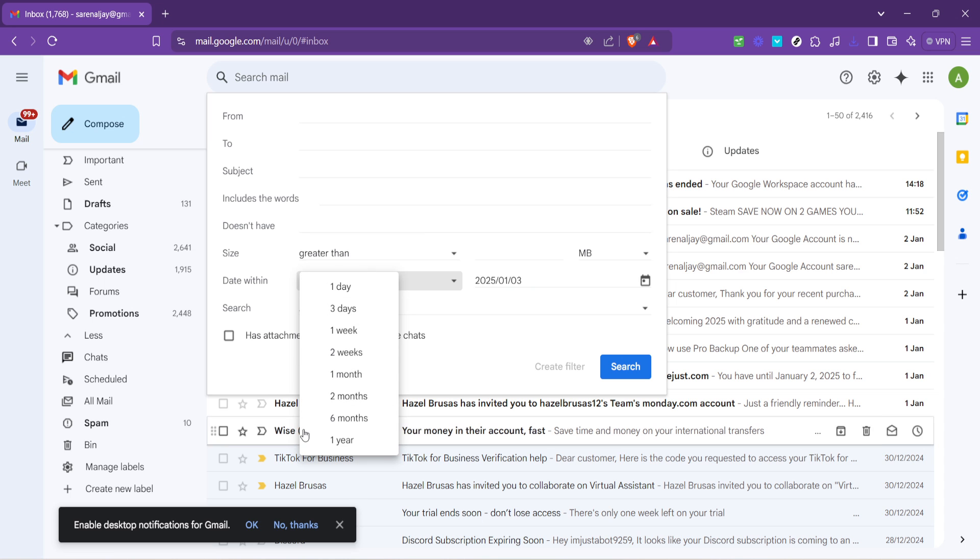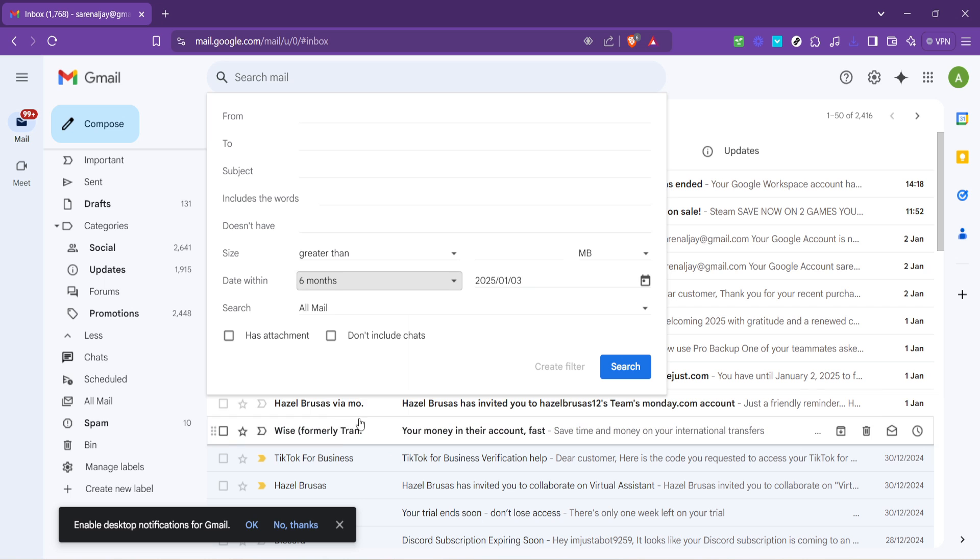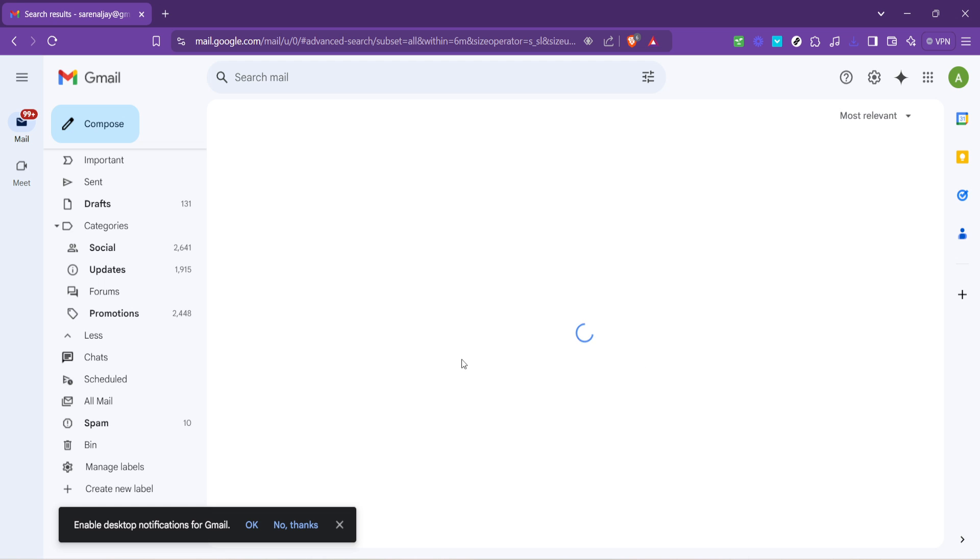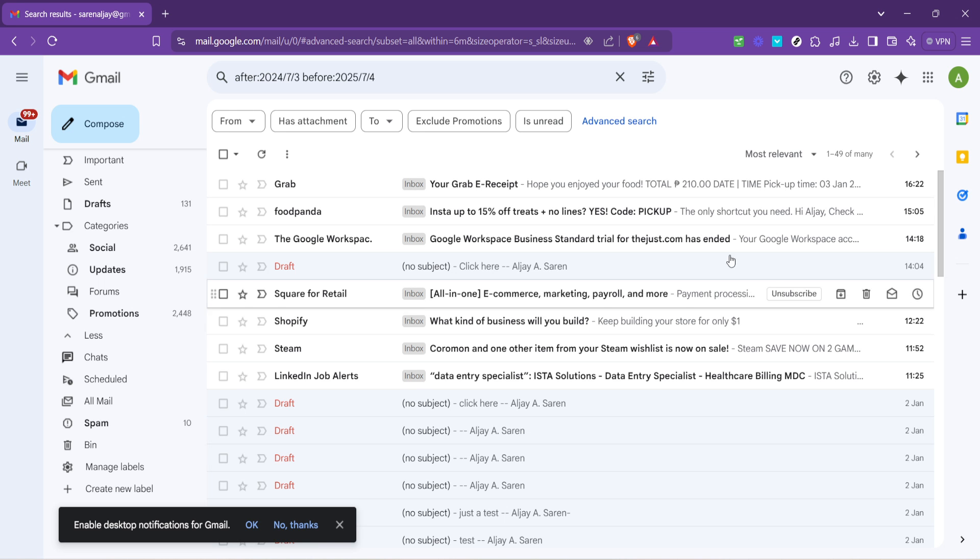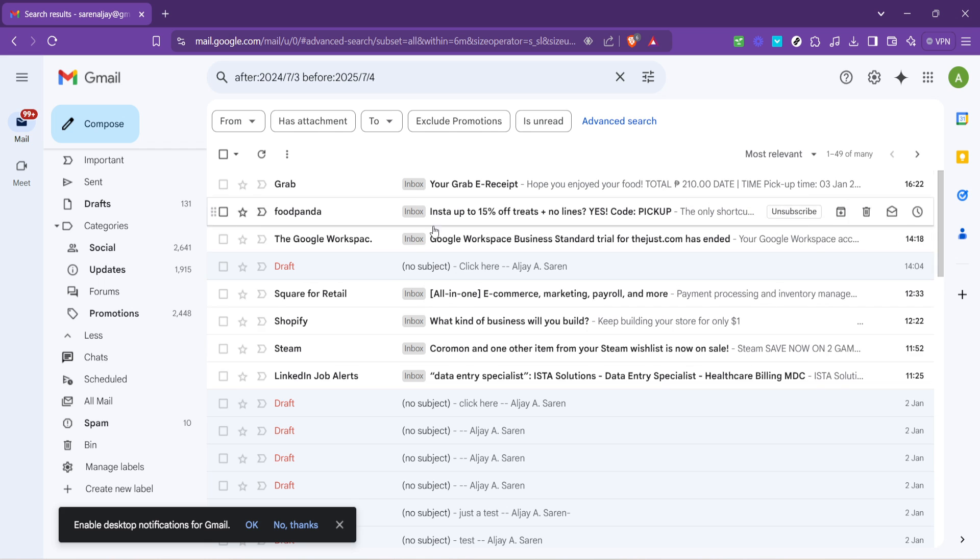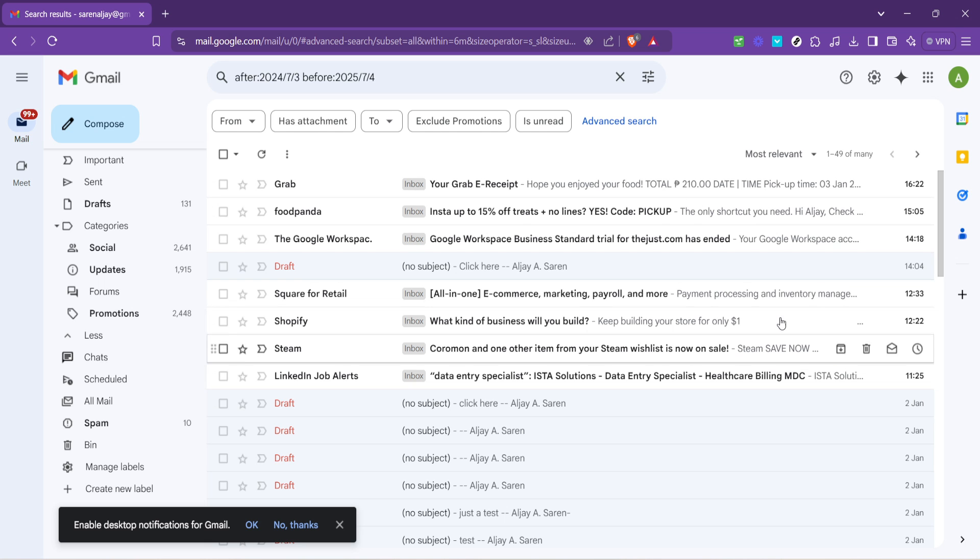Choose the date range that suits your decluttering needs. After setting your desired date range, it's time to initiate the search. Simply click on the search button and Gmail will work its magic, sifting through the depths of your inbox to present all the emails that fit your specified criteria.